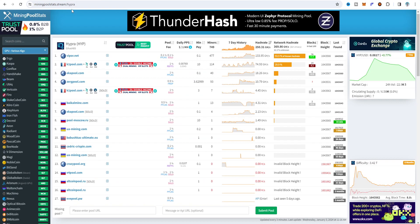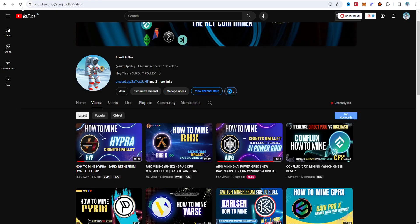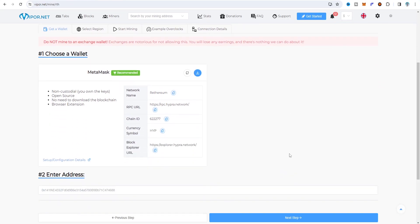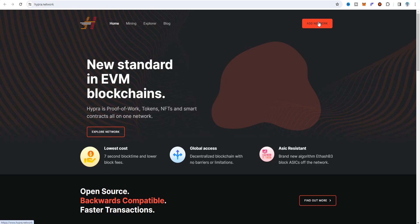For the mining pool stats, I am using Viper.net — I also made a tutorial on this before. In this dual coin mining setup I'm also using Viper.net, and I recommend connecting a MetaMask wallet at the add network section for the Hyper MetaMask wallet.